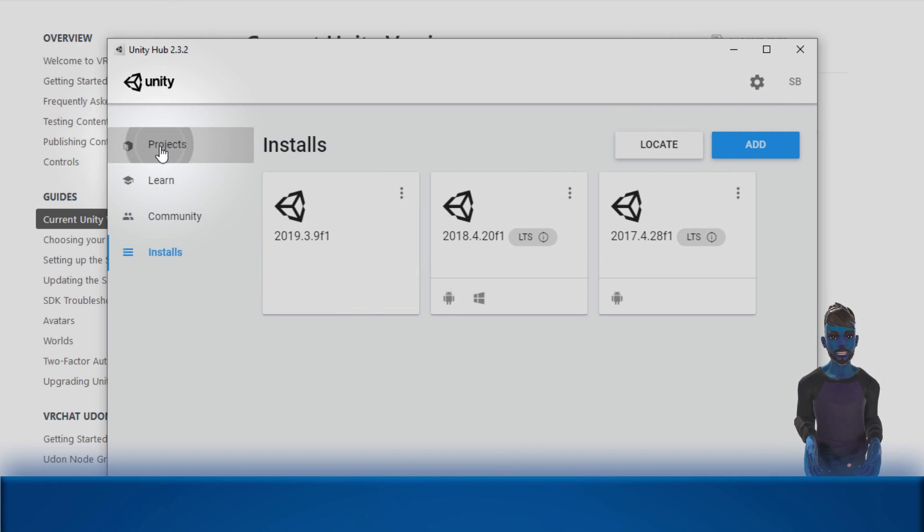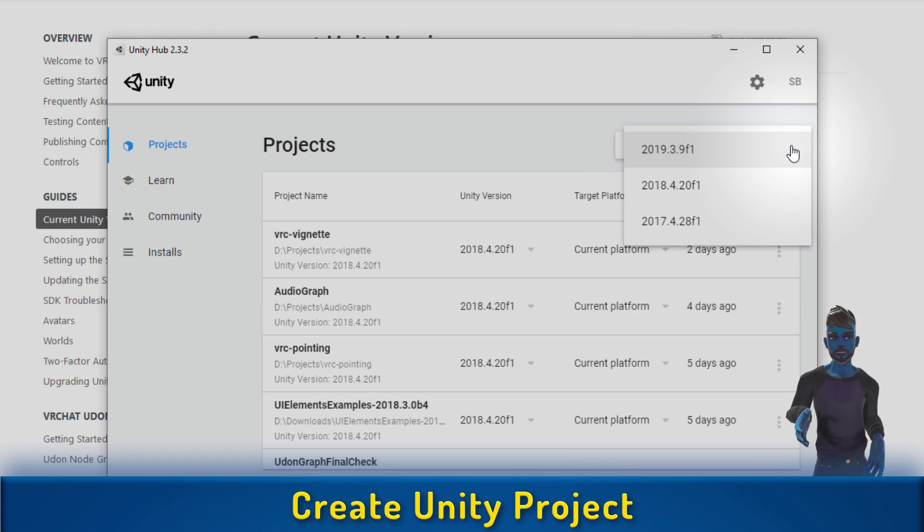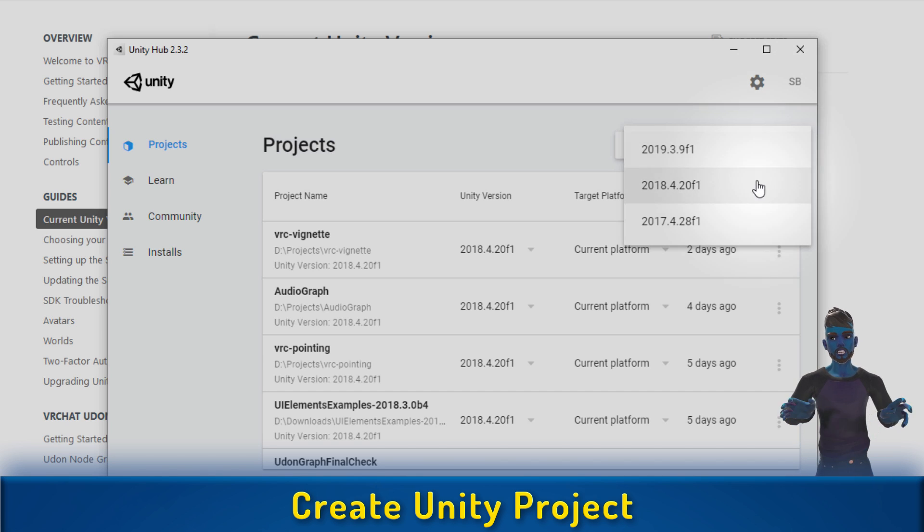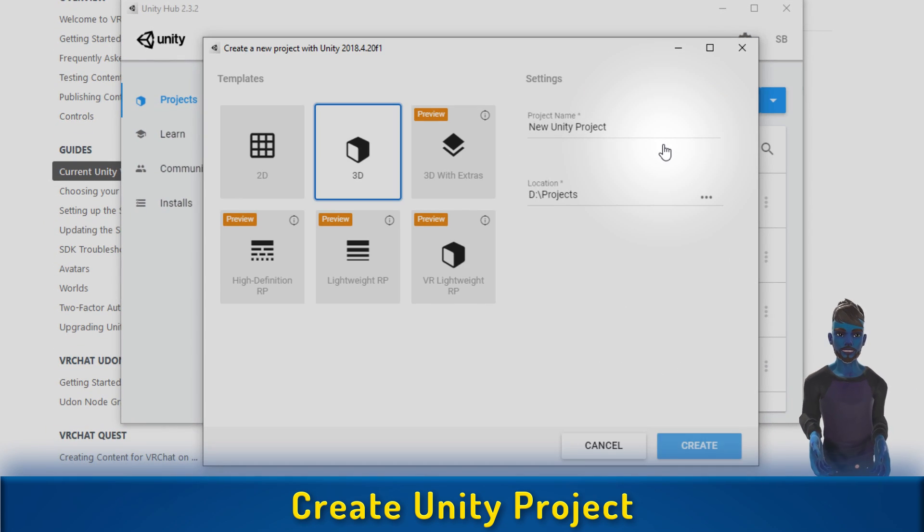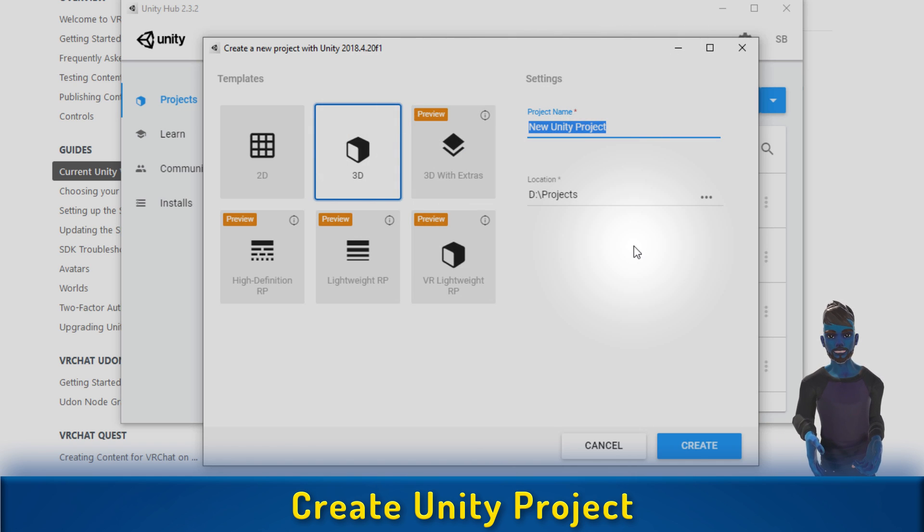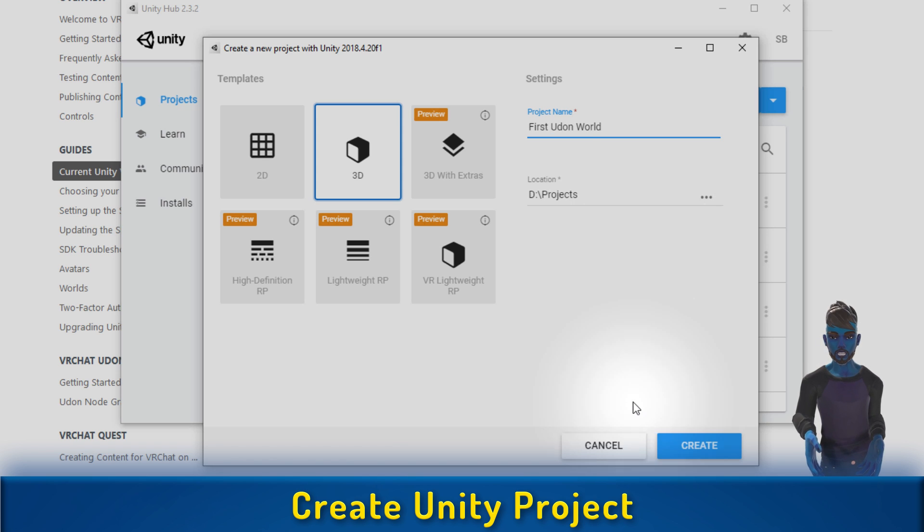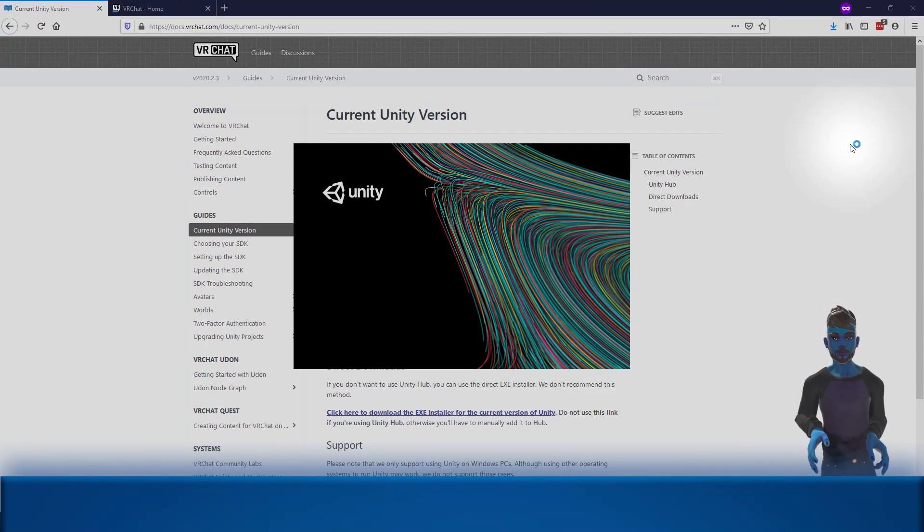Once I've got that all installed, I want to create a new project. I'll click New, select 2018.4.20, which as of this video is the version I need, and then name my project. I'm going to call it First Udon World, and then click Create.